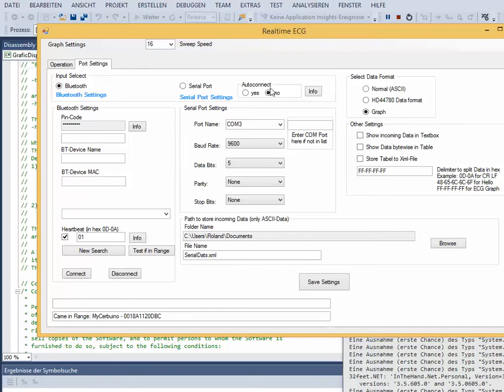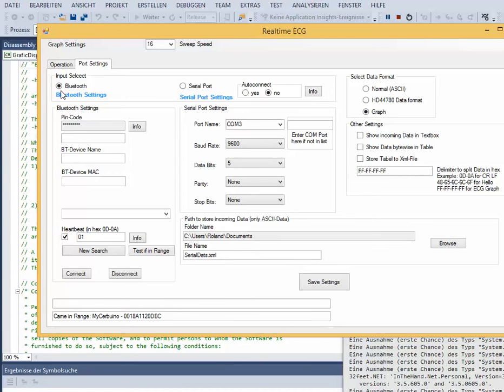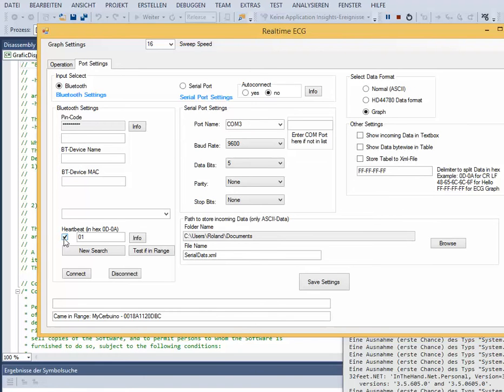You can select whether you want to use Bluetooth or the serial port. We use Bluetooth. Activating heartbeat allows automatic reconnection of Bluetooth when the connection is interrupted.